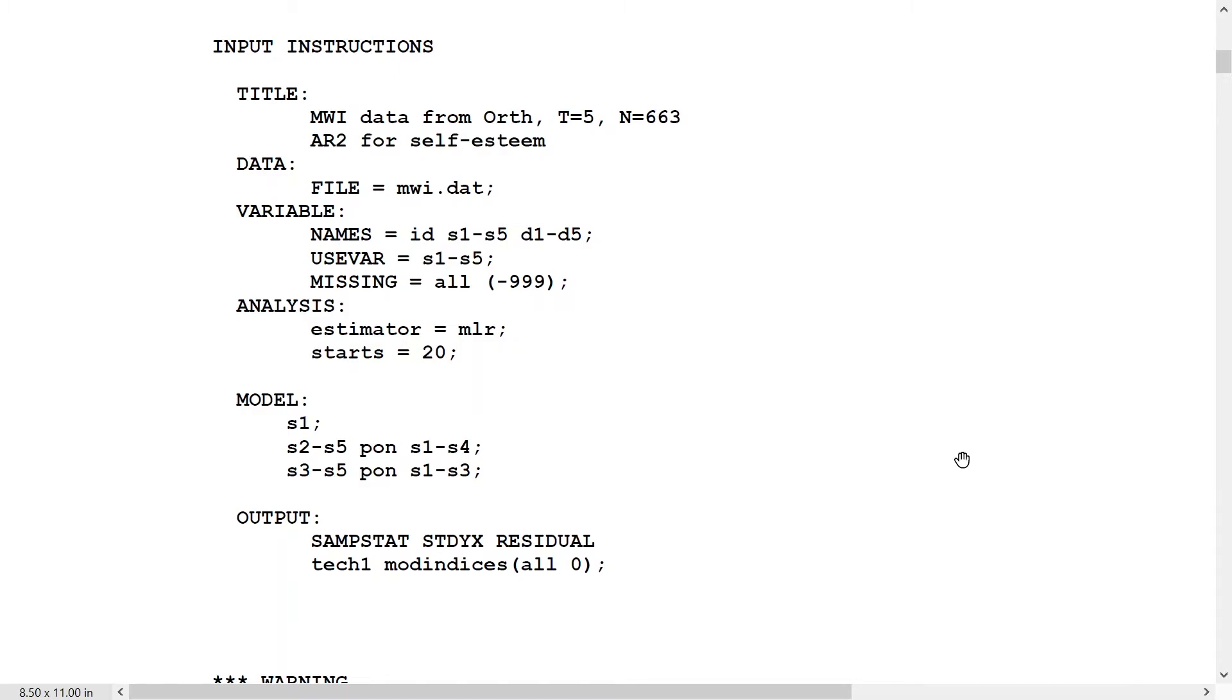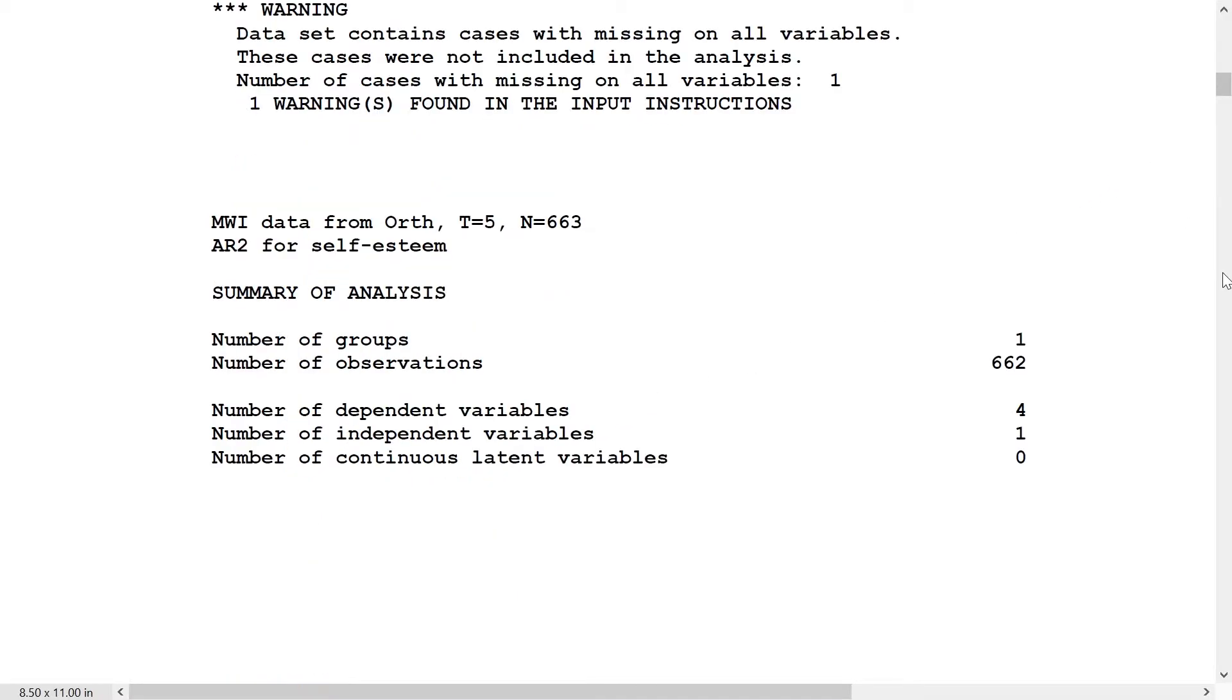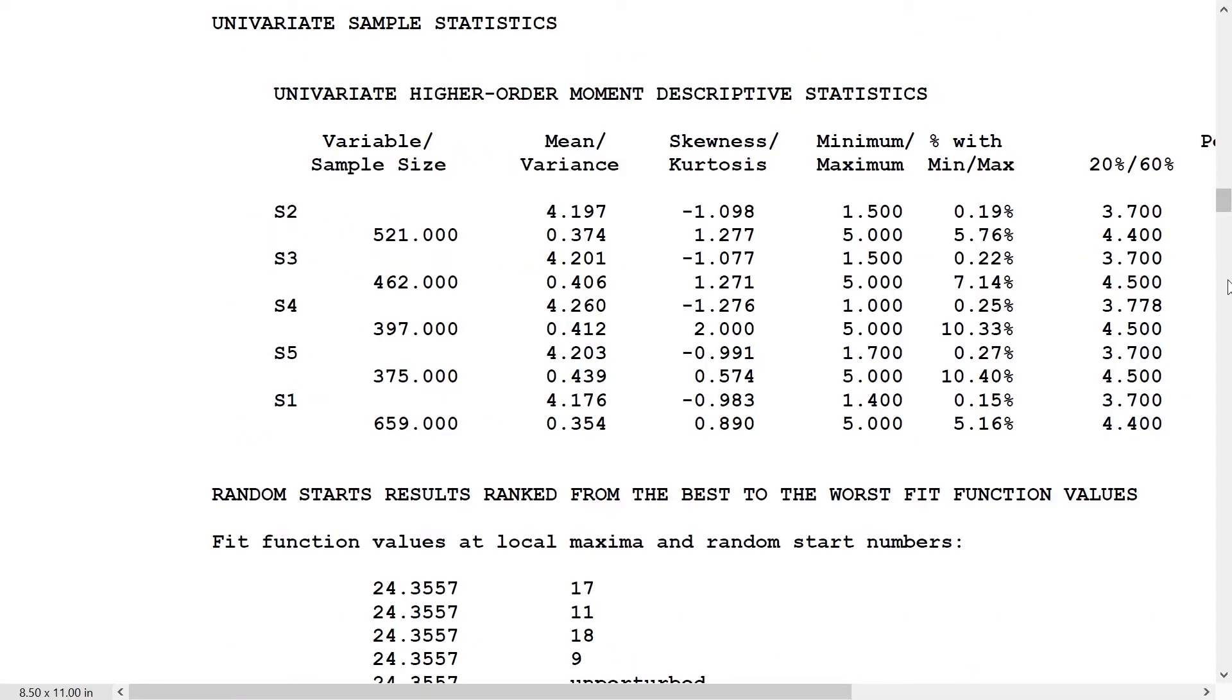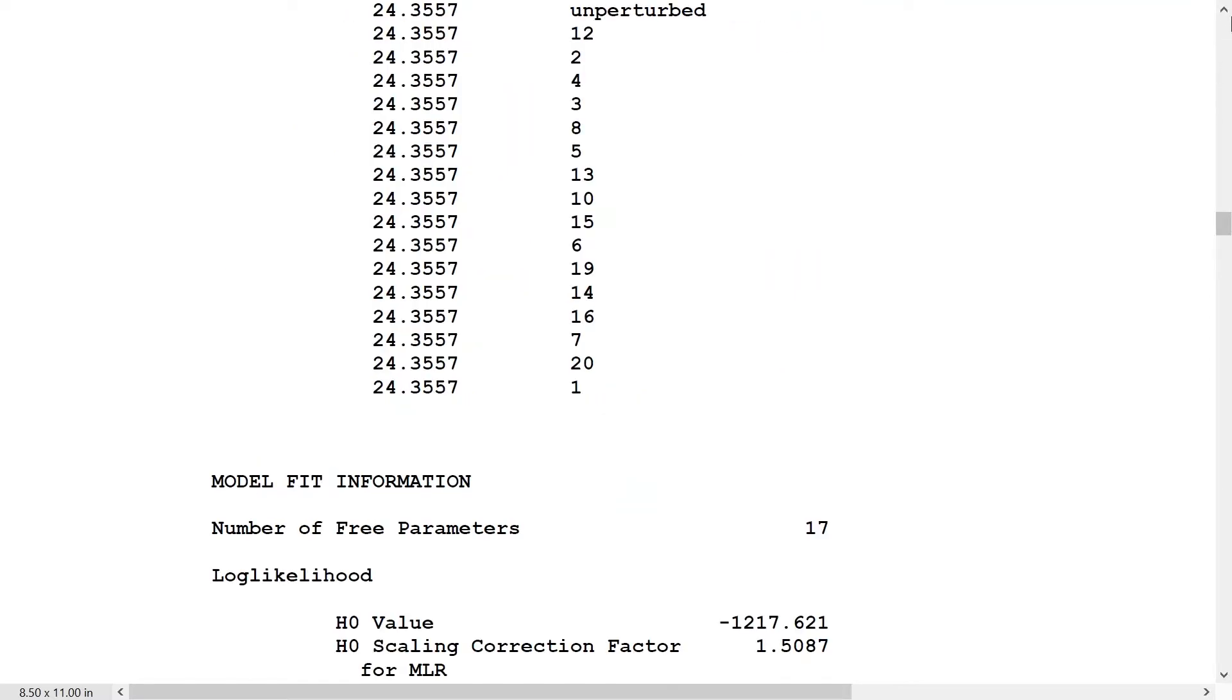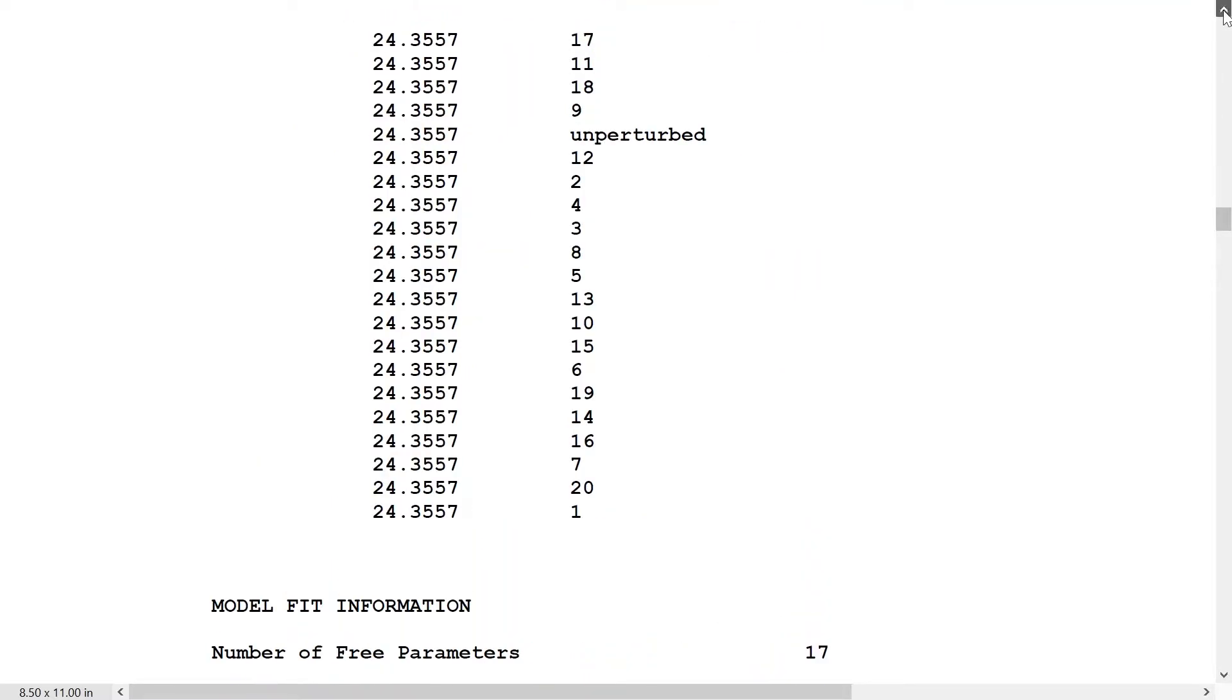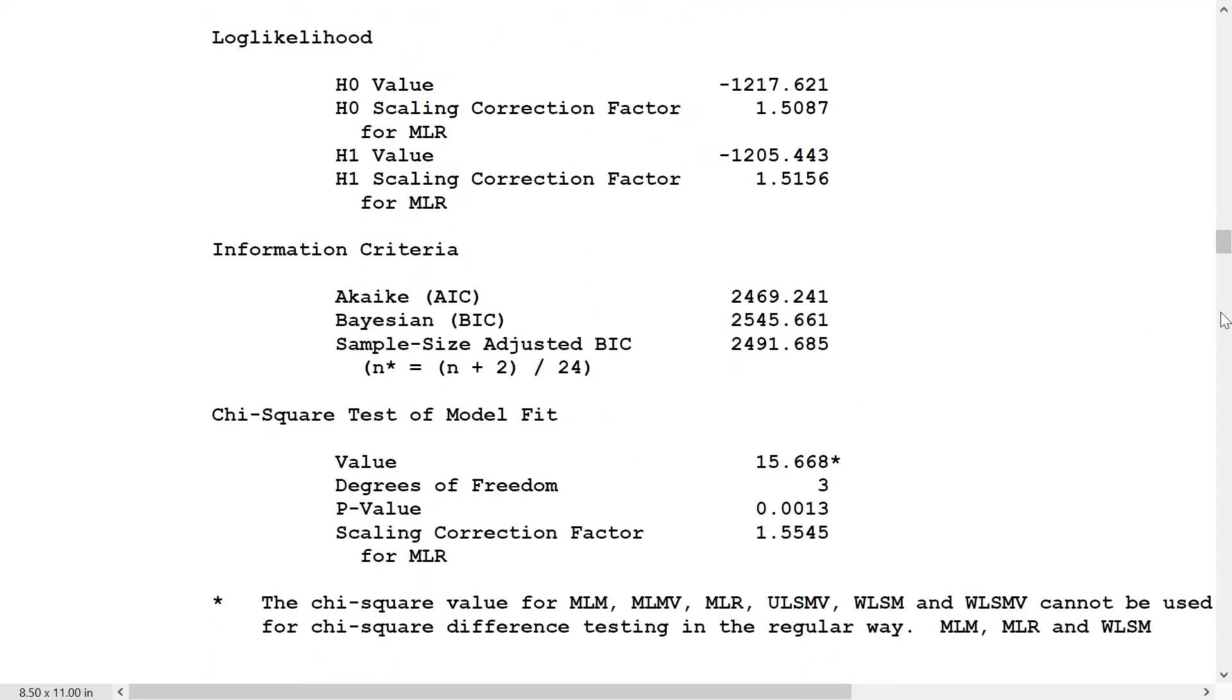We turn to model 2, the AR2 model for self-esteem. That's simply adding the second-order autoregressions on this line: S3 on S1, S4 on S2, and S5 on S3. So a distance of 2. We find a much better, still fairly stable model. We have no replications, no different starting points giving different likelihood values or chi-square values. And we have a much better fit.